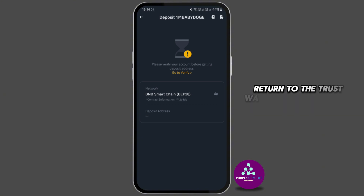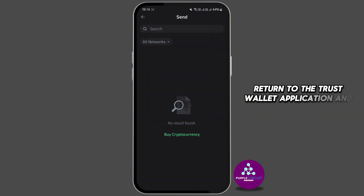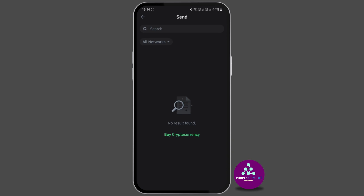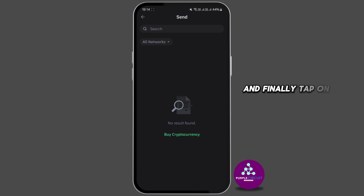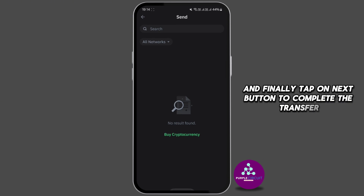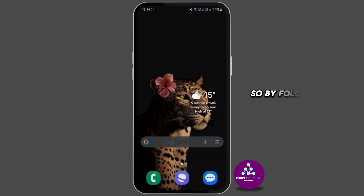Now return to the Trust Wallet application and paste the copied address. Then enter the amount you wish to transfer in the next box, and finally tap on the Next button to complete the transfer.